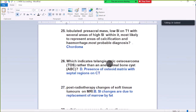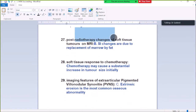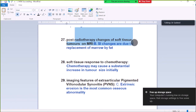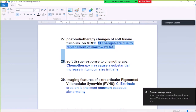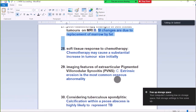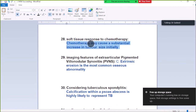Question Number 27: Post-radiotherapy changes of soft tissue tumor on MRI — signal changes are due to the replacement of marrow by fat. In post-radiotherapy of soft tissue tumors, signal changes are due to replacement of marrow by fat.